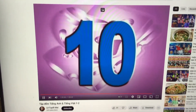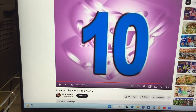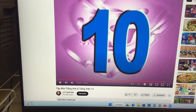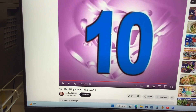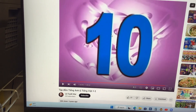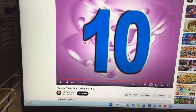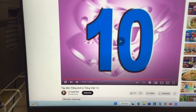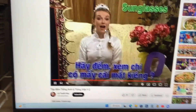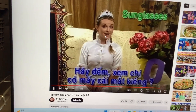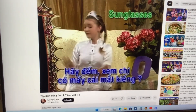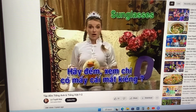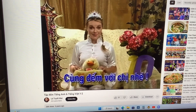Okay! Now let's count pairs of sunglasses on her face! Let's count how many pairs of sunglasses I have! Okay! Count with me!